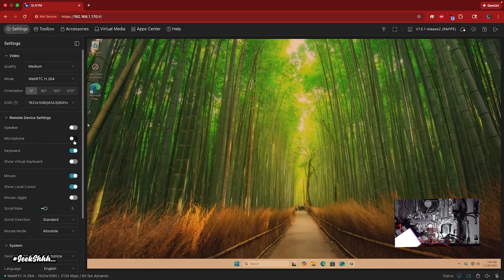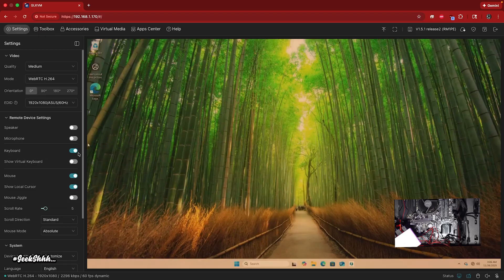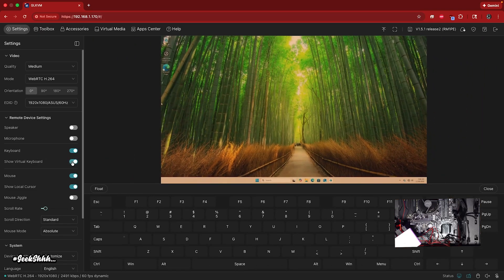Also, you can communicate through your microphone to the machine as well. That's good. Then you have the keyboard. Then you have the virtual keyboard. Virtual keyboard is good sometimes.